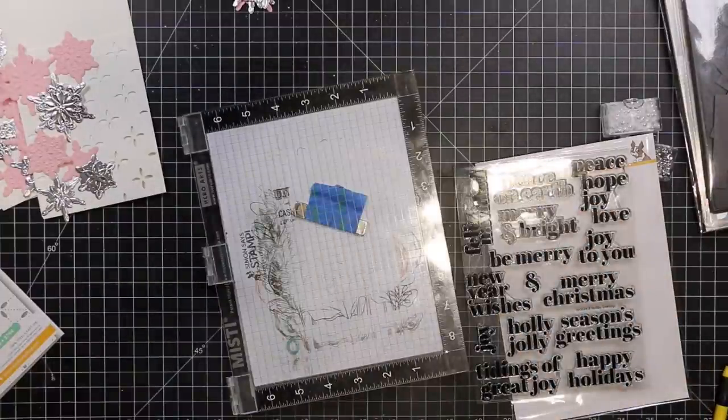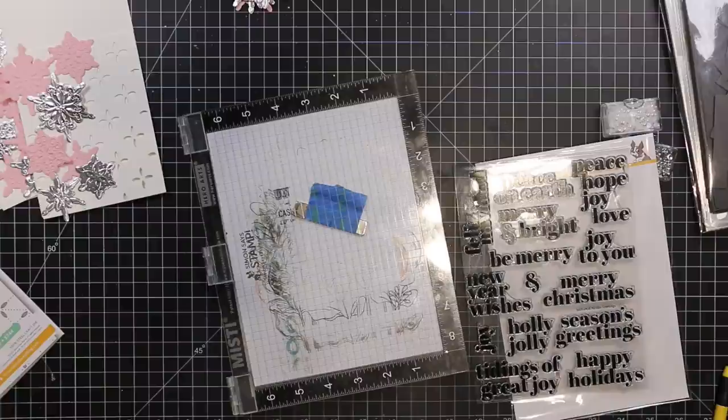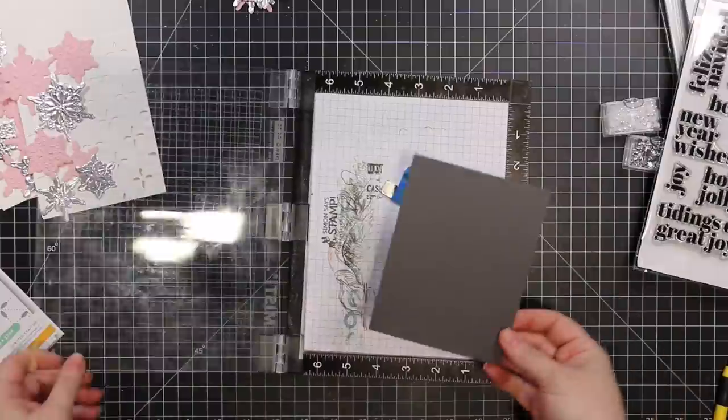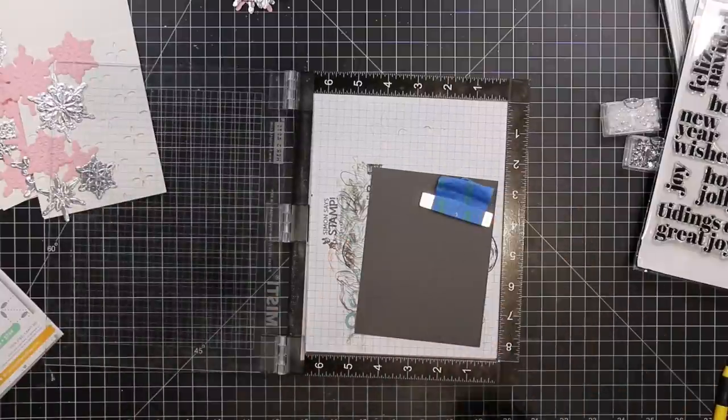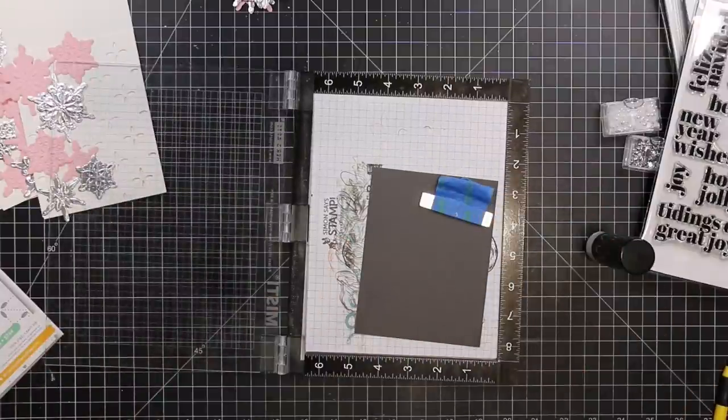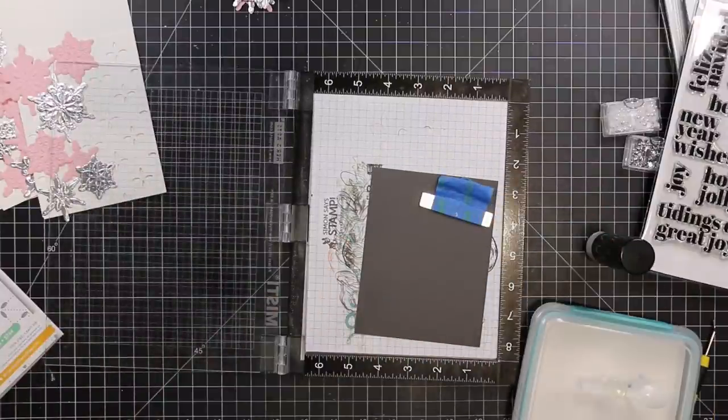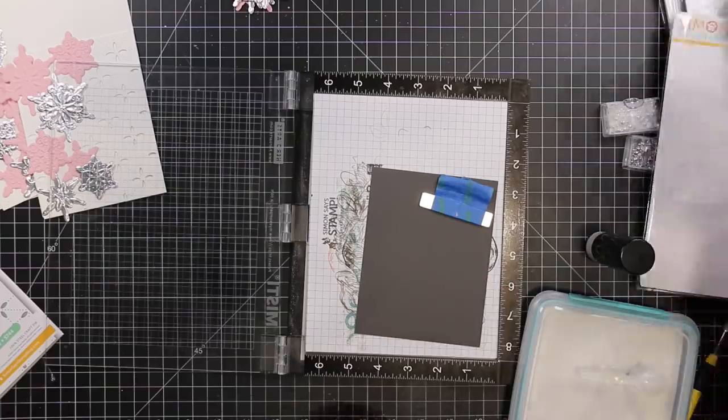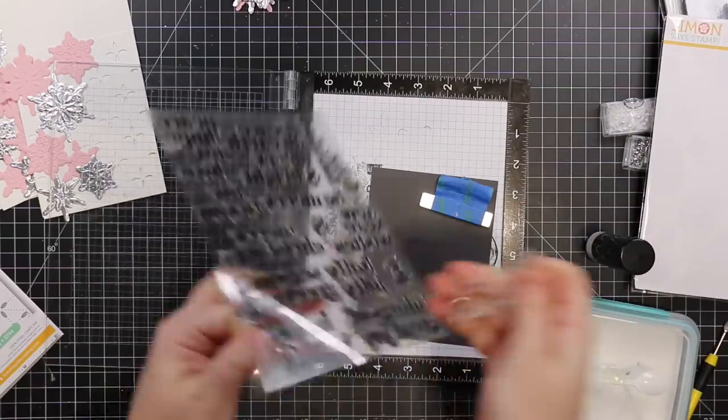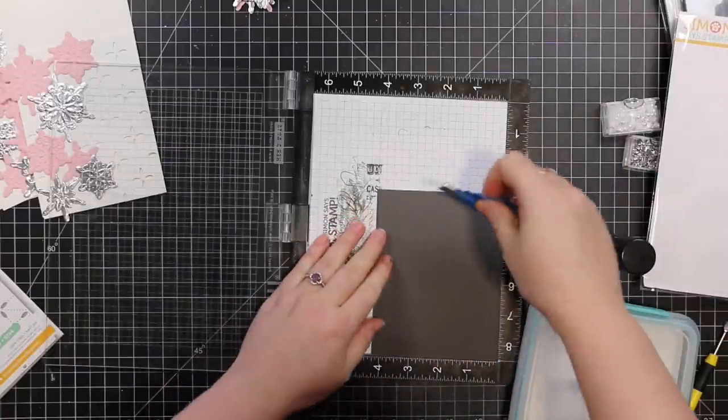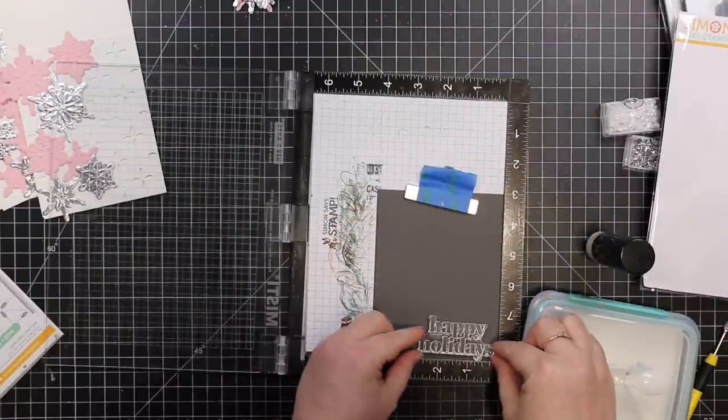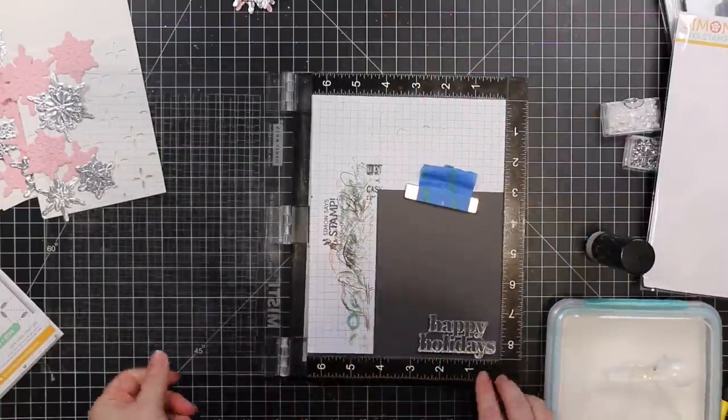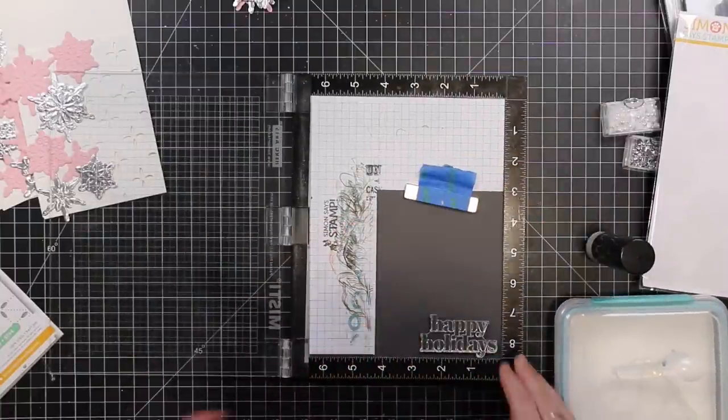I die cut and embossed in that one pass all my snowflakes. For the sentiments, I'm using the new Holiday Greetings stamp set that just came out. Like the broken record that I am, I am a sucker for sentiment sets, especially ones like this where you got just a bunch to choose from. Nice big font, love it.